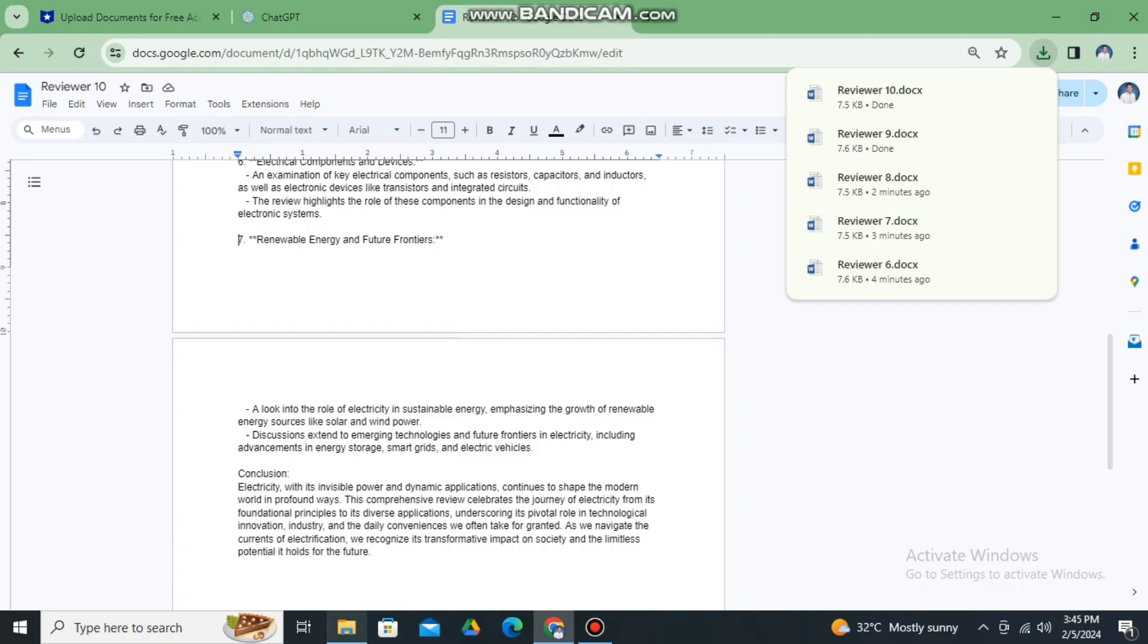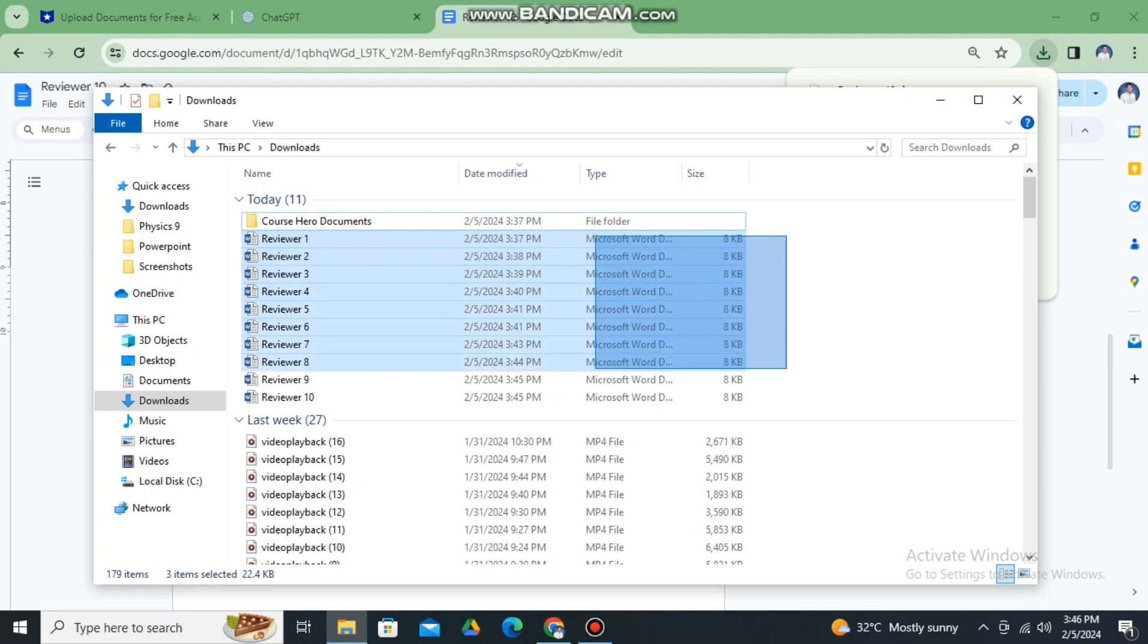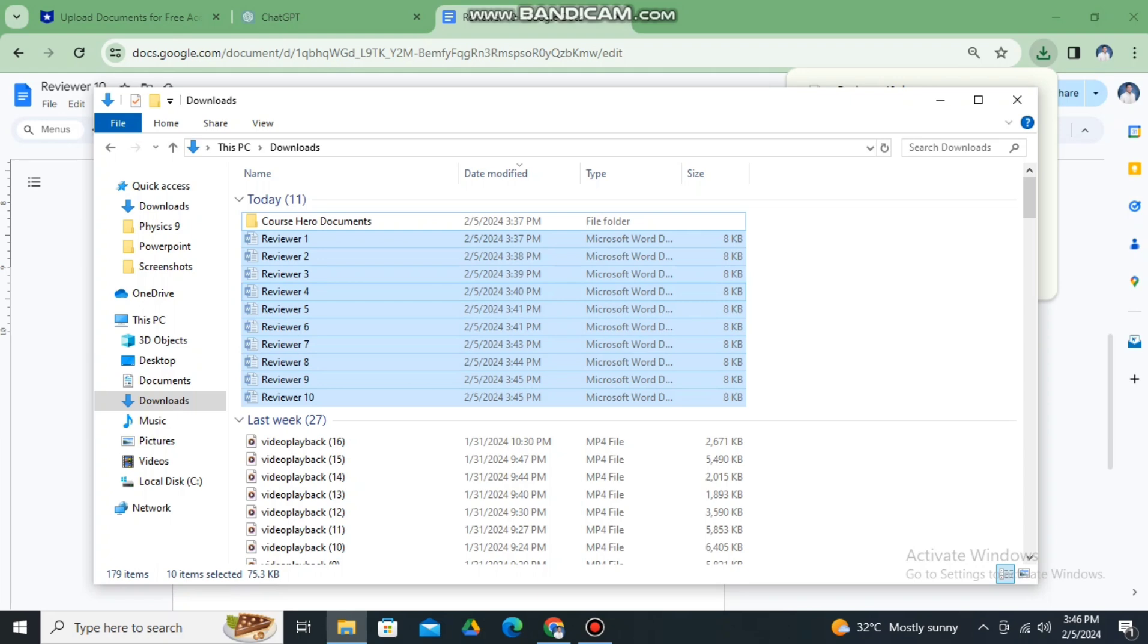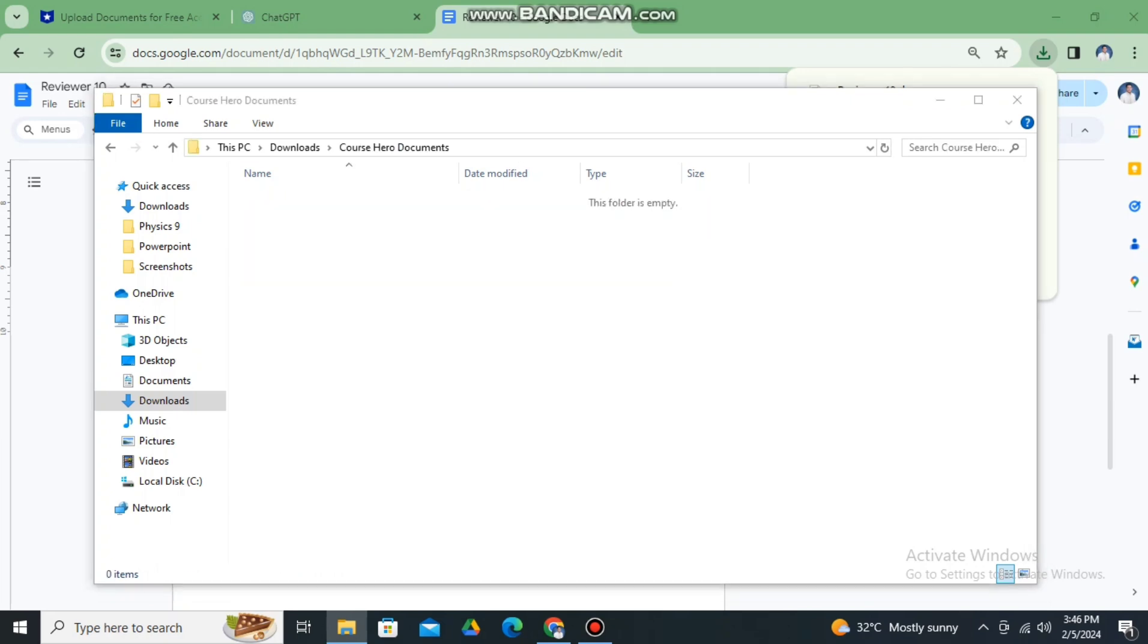And then once we already complete the 10 documents, let's go now to the folder and then let's copy reviewer one to reviewer 10 and paste it inside the Course Hero documents that we created a while ago.